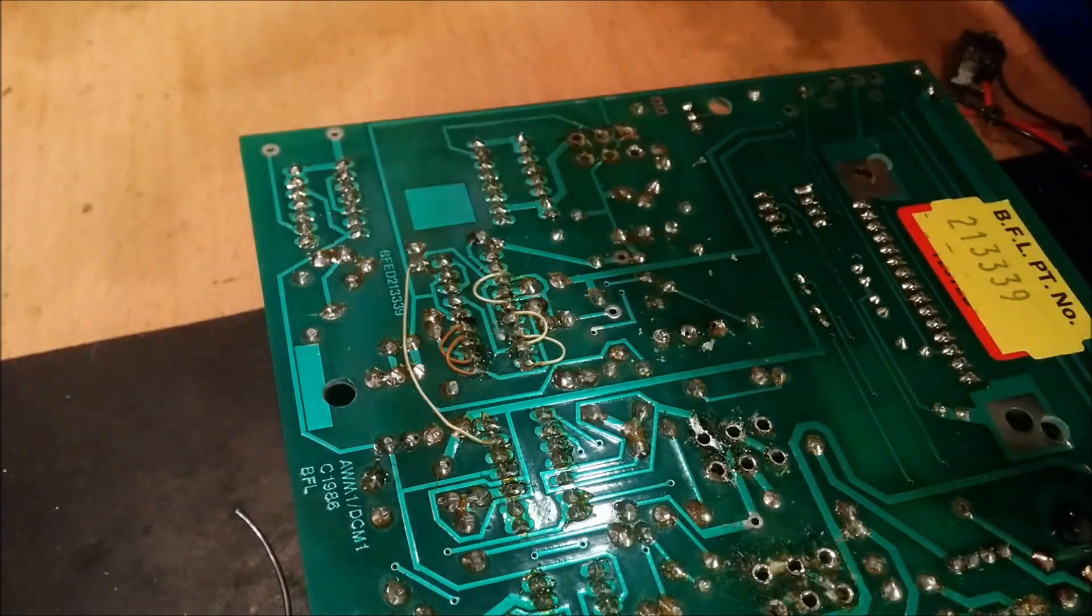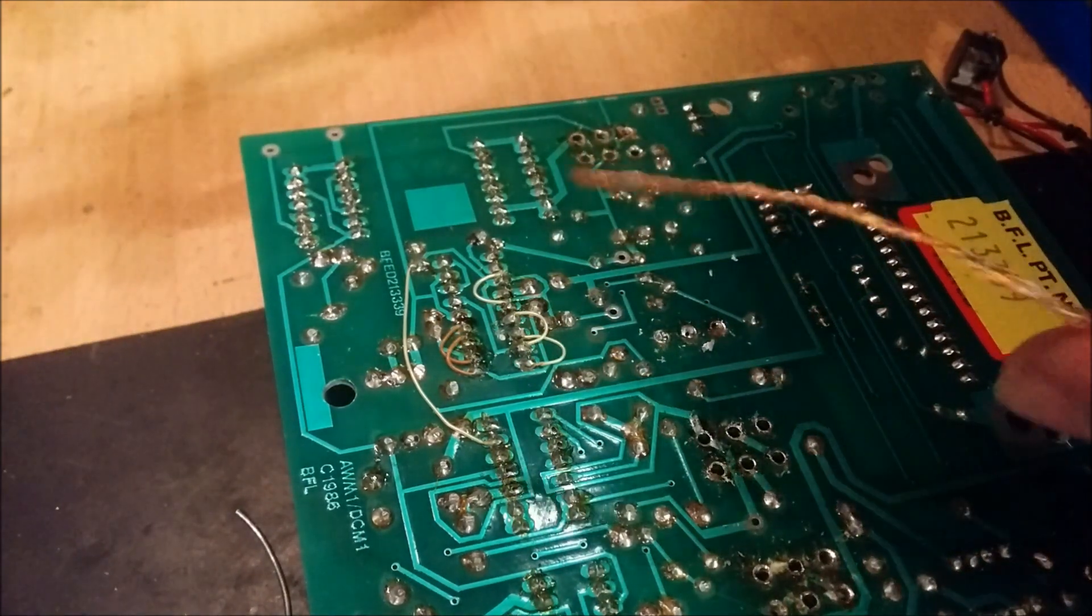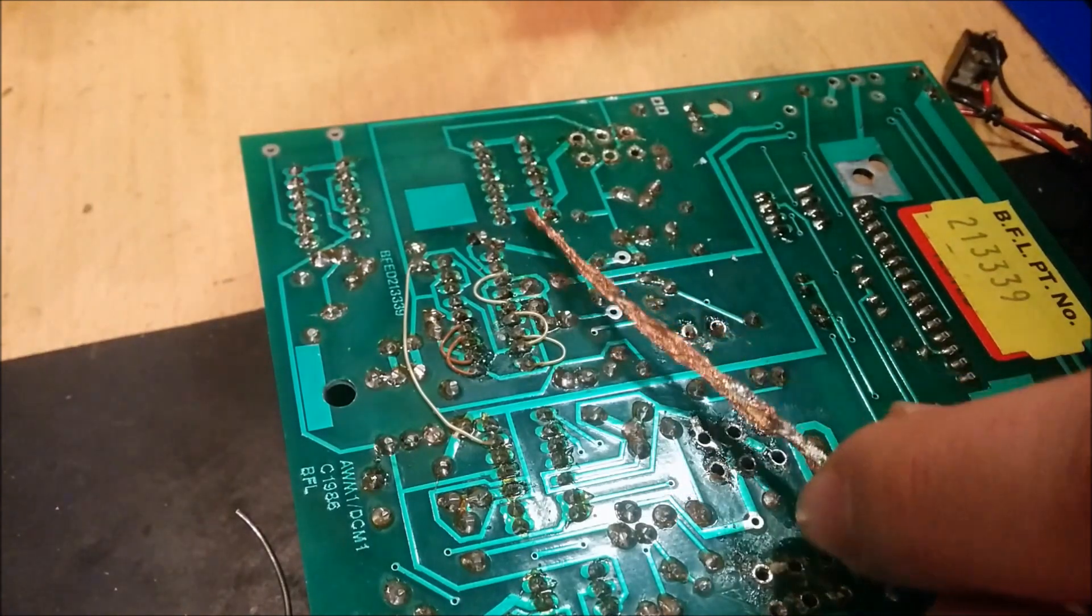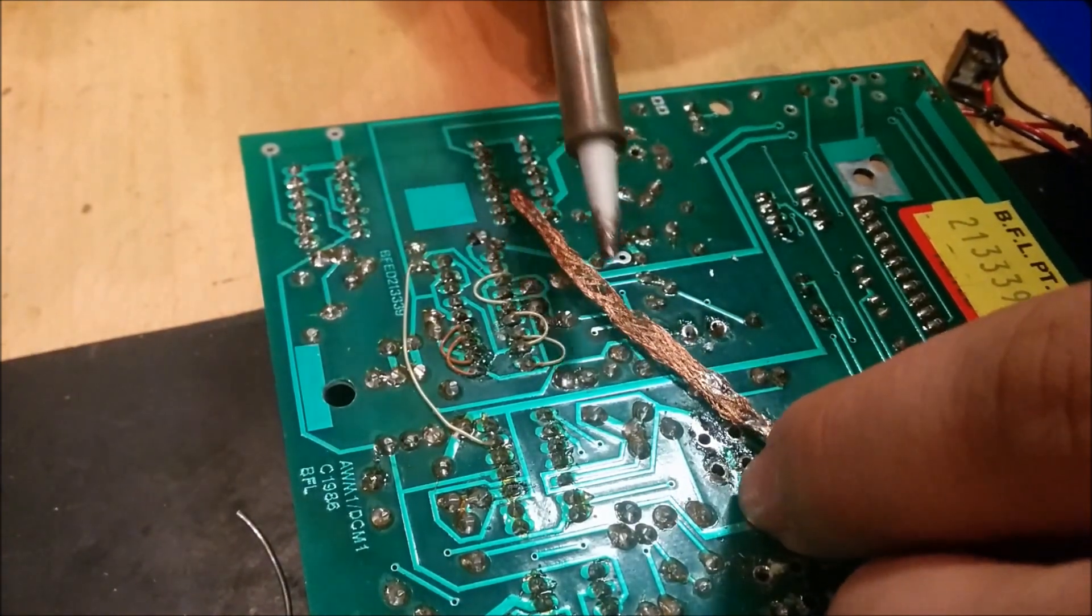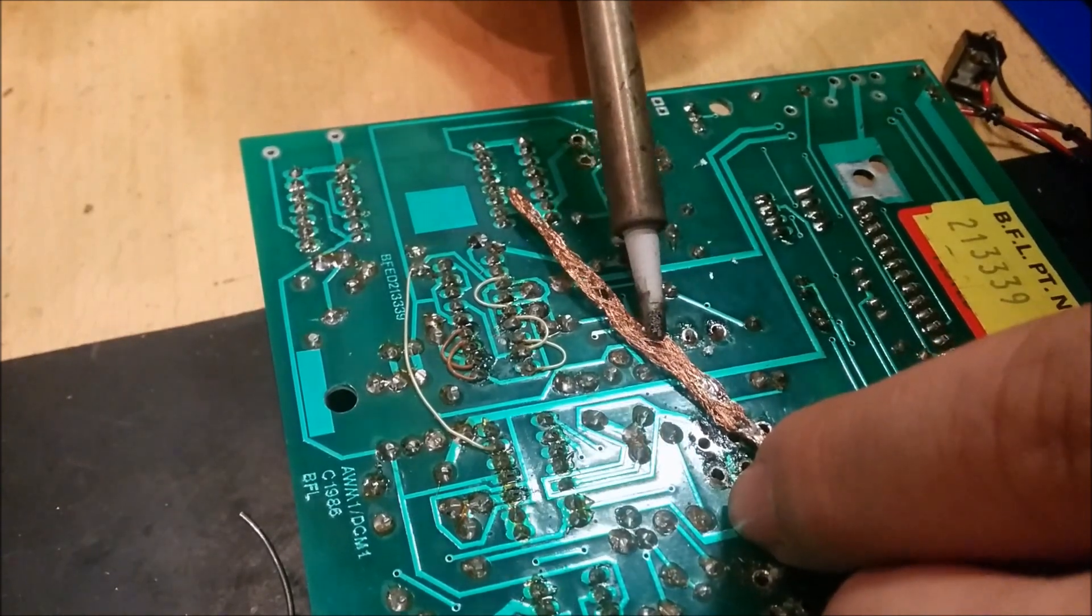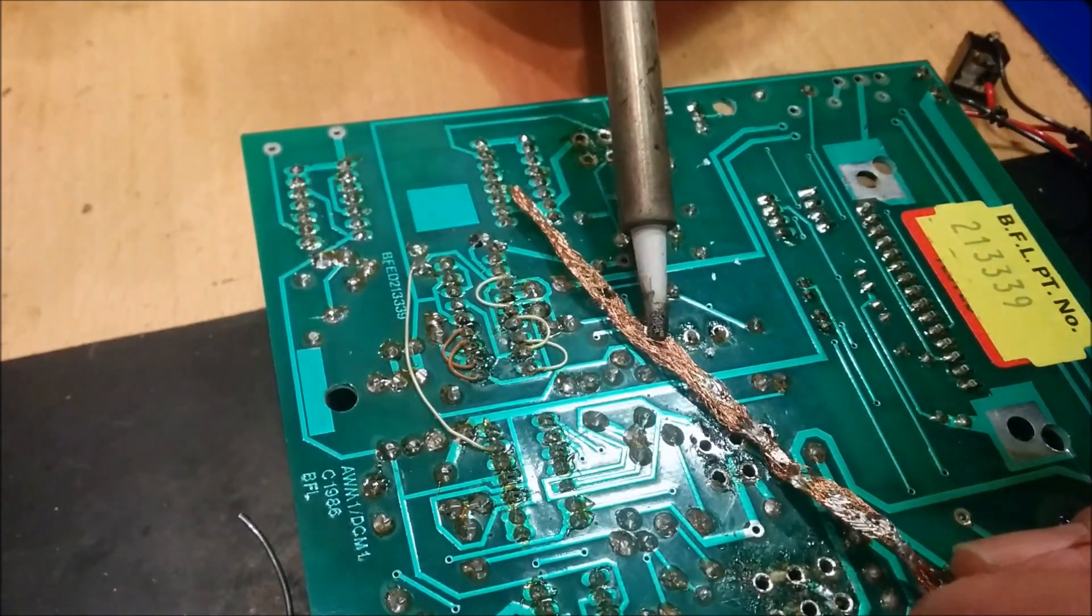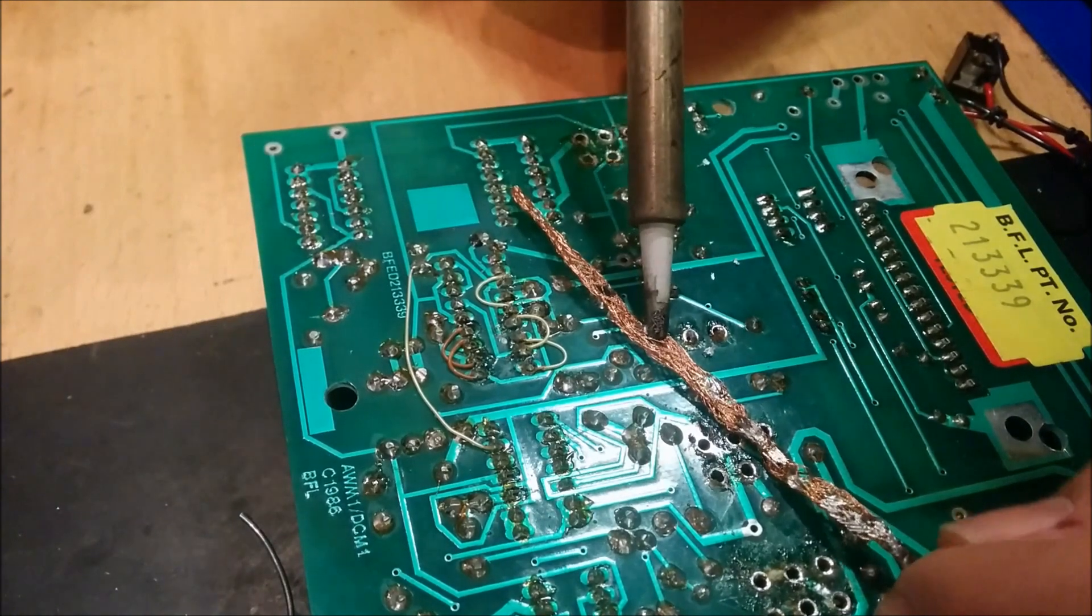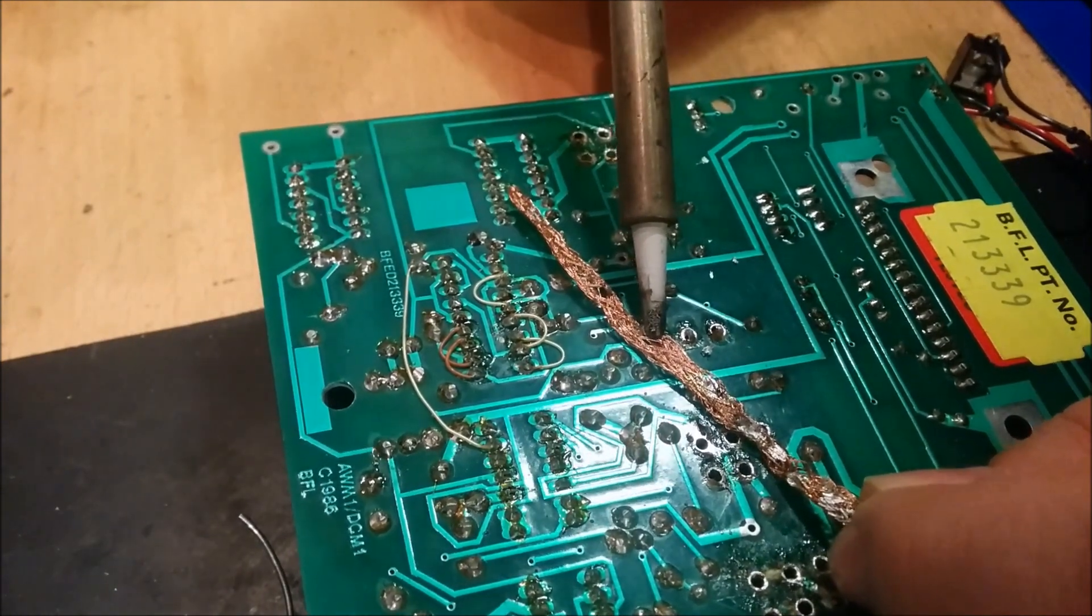Now I take this solder wick and I just hold it against the pin, take my soldering iron, and press quite hard and hold it there for a while. And it sucks up.